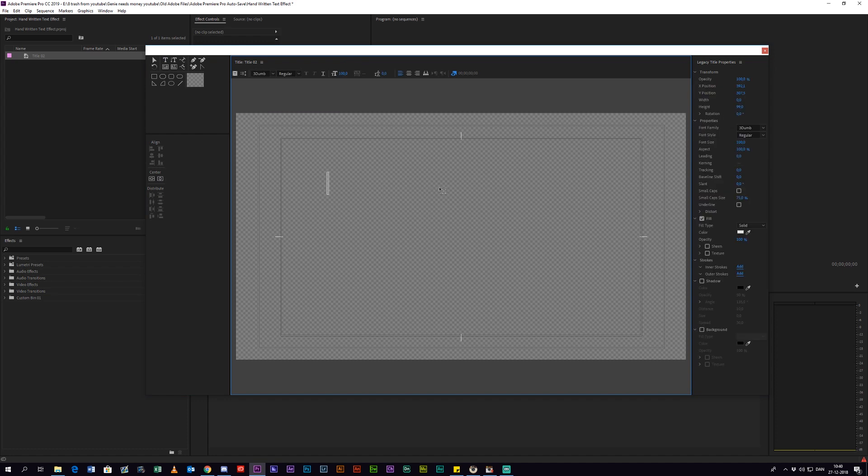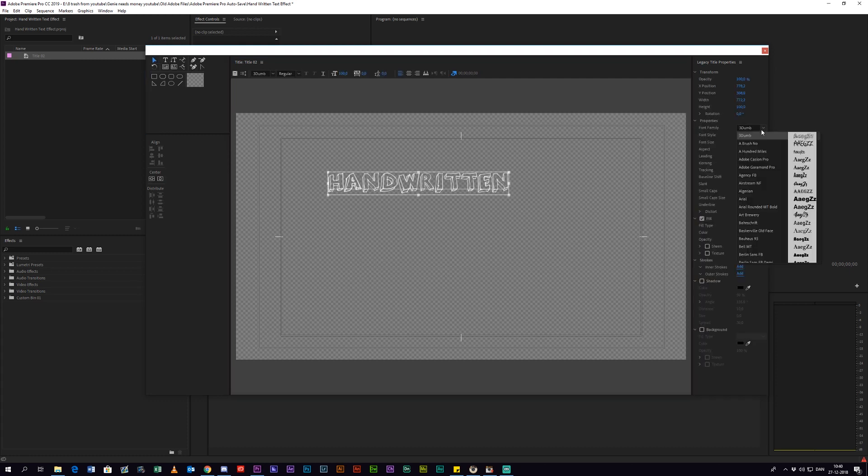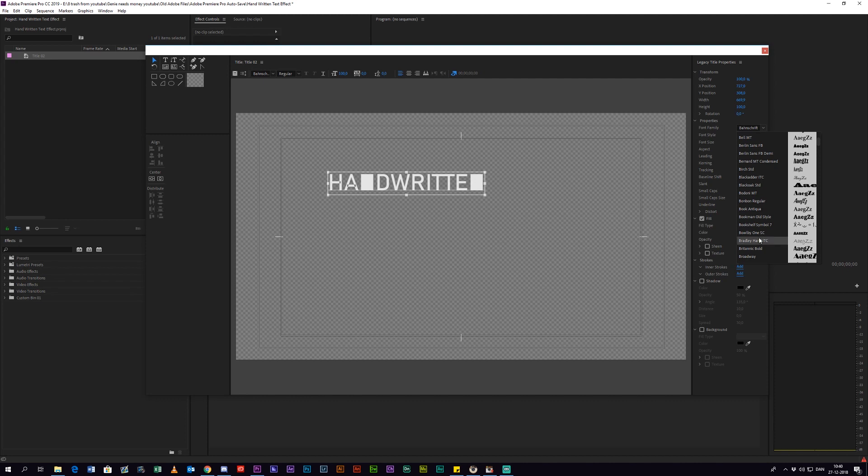Then you want to write whatever you want. I'm just going to write handwritten for the example. Now you can select your font. The font I'm using is Gloss and Bloom.